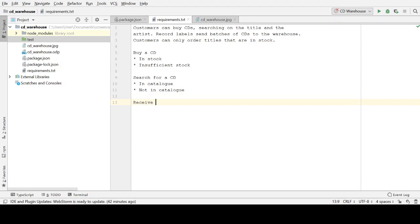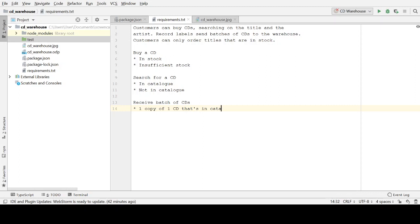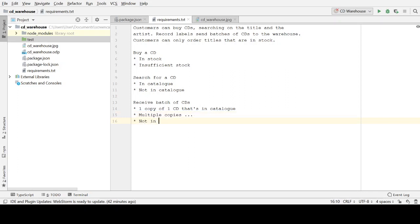And then finally, receiving batches of CDs from a label. This one's going to be slightly more complex. The simplest case: we receive one copy of one CD that's already in the catalogue — we're not adding it to the catalogue, we've already got copies of it. What about multiple copies that are also in the catalogue? What if it's not in the catalogue — so we're adding the CD itself? And finally, what if there's more than one CD in the batch — say 10 copies of one and 20 of another — so multiple titles?